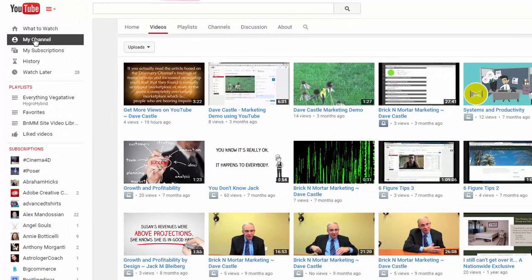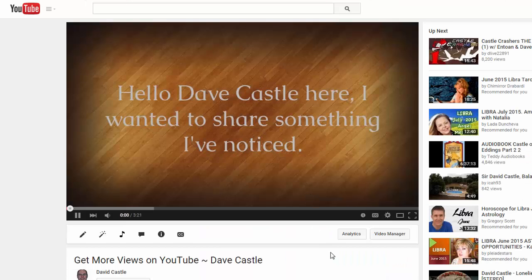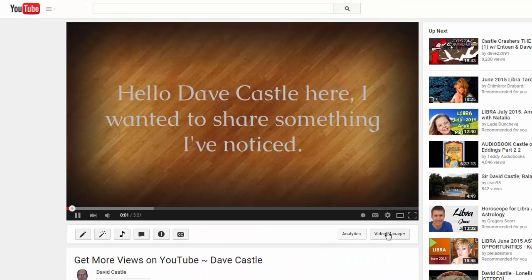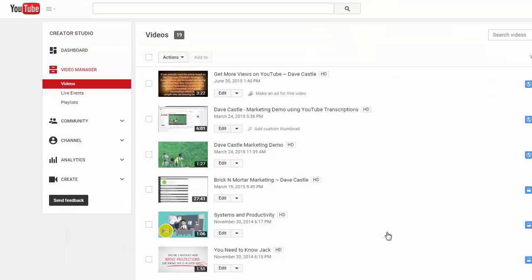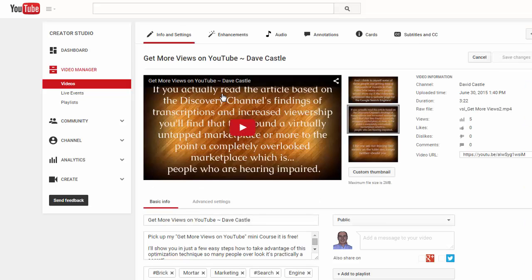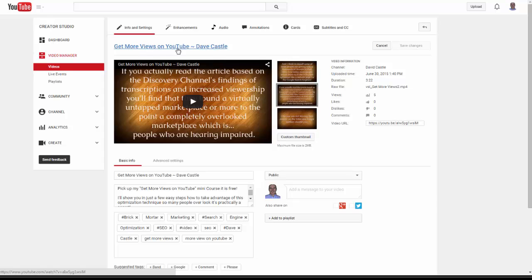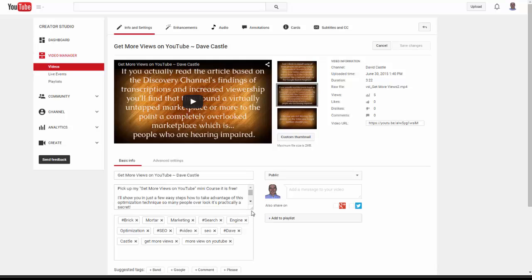So I'm inside of YouTube, you recognize that. Go to the channel and we'll pick a video we're going to work on. That will bring up the video manager. We'll go to the video we want to edit.